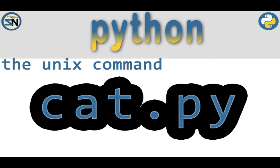Hey team, welcome back to my channel. In this video, we're going to write a Python program that is like the cat command in Unix. Hope you enjoy this.